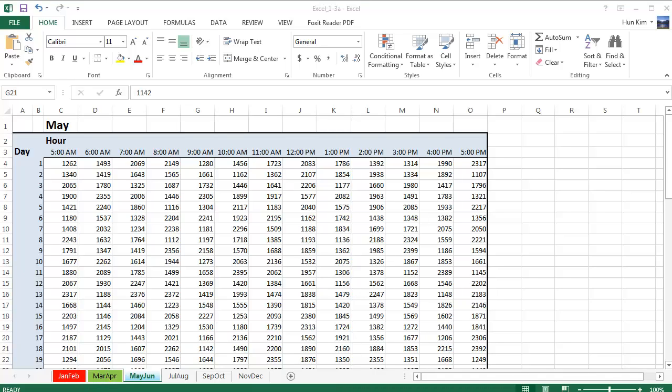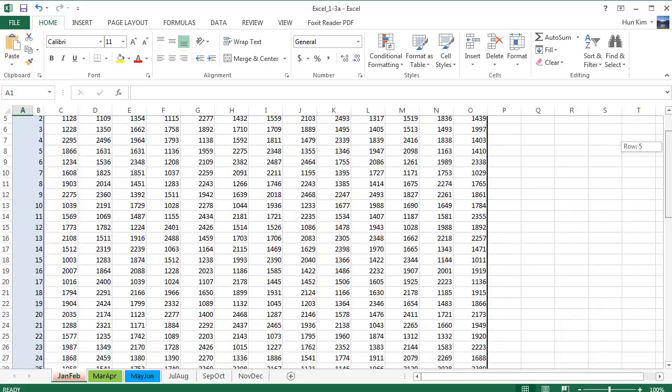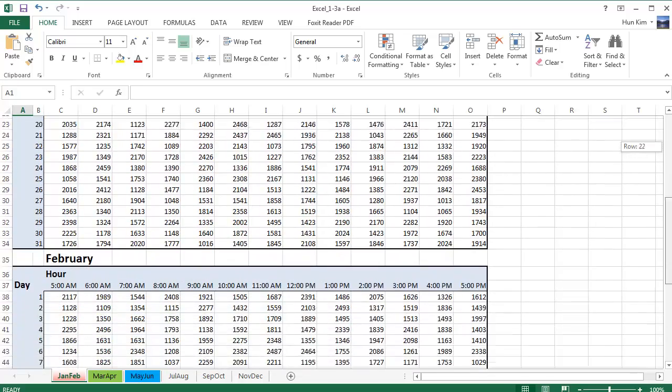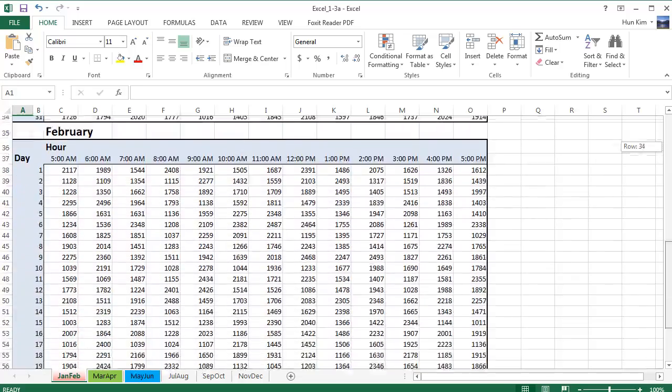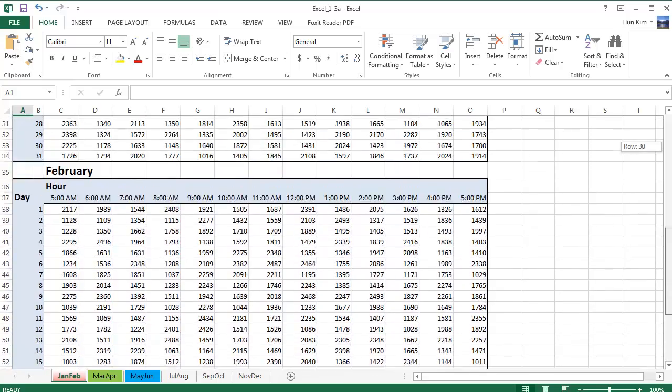So our challenge now is to click on the January, February tab. And within this tab, our job is to print these two months, January, February, on different pages.